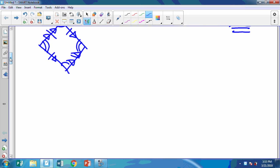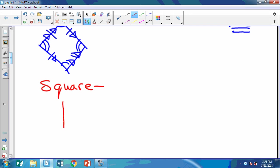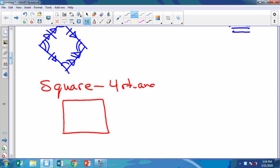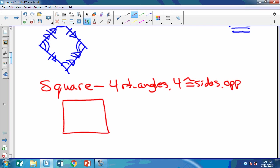My last one — everything that's true about everything we've done so far is true about this — and that is a square. For your secret problem you're going to do all the markings on it. The square has four right angles, four congruent sides, and opposite sides parallel. So I want you to put all those markings on there: the markings for four right angles, four congruent sides, and opposite sides parallel.